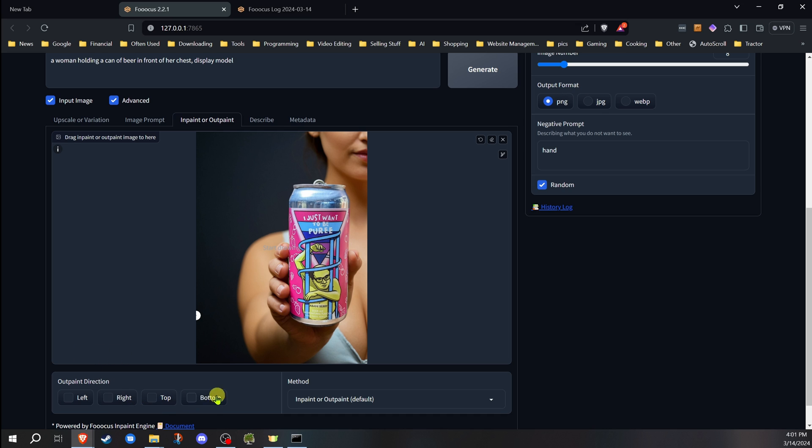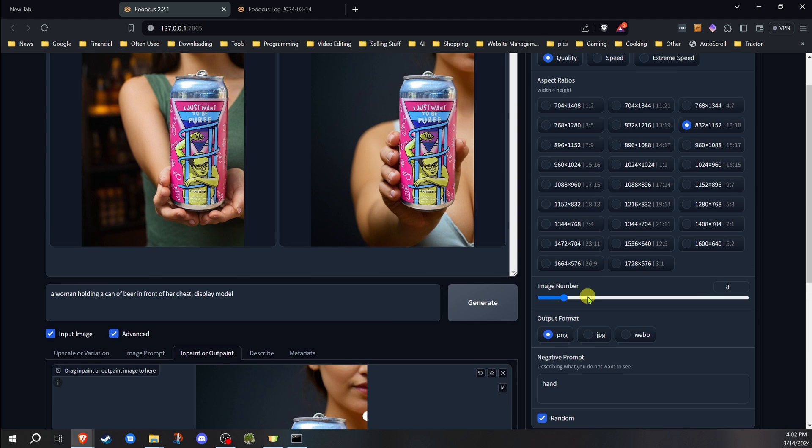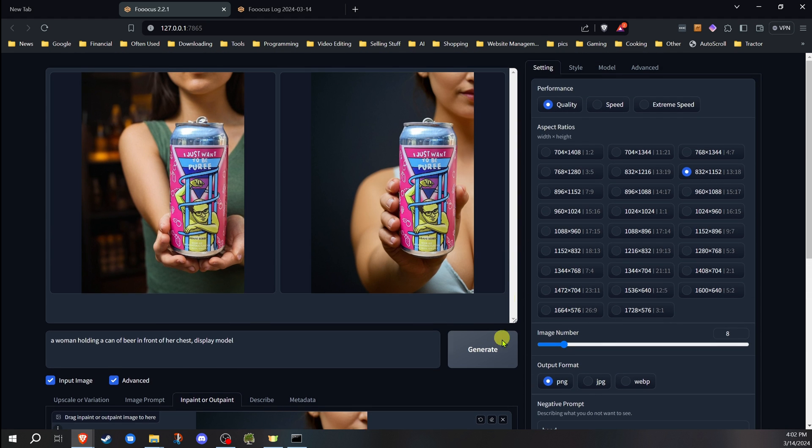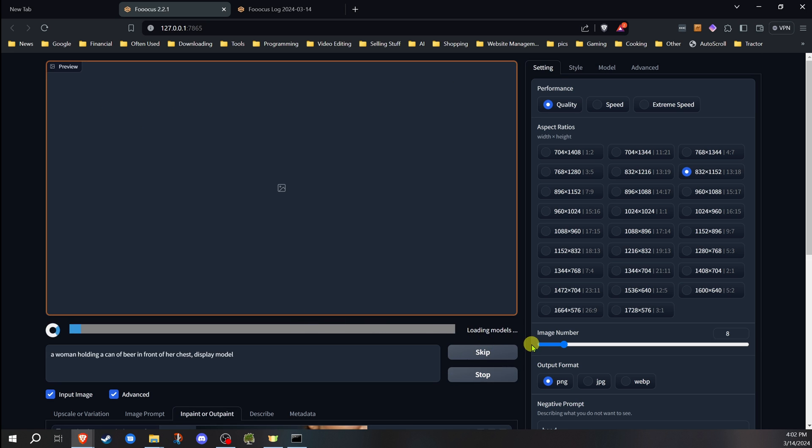So at this point when I do outpainting, you want to do one side at a time. And what that does is it's going to add on to this side. And that's pretty much it. So let's go ahead, I'll hit generate.